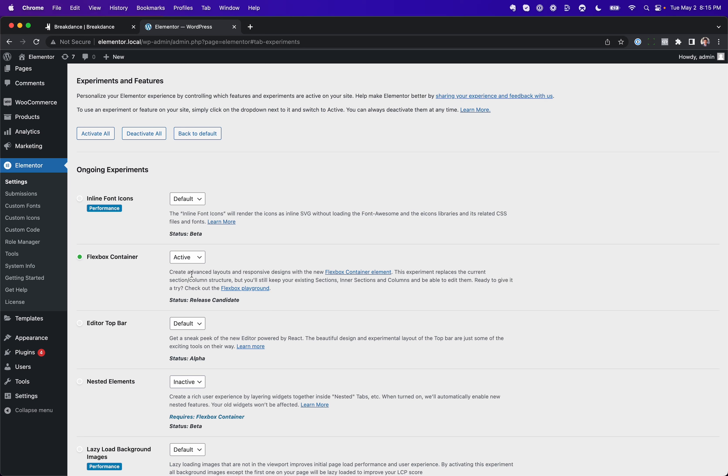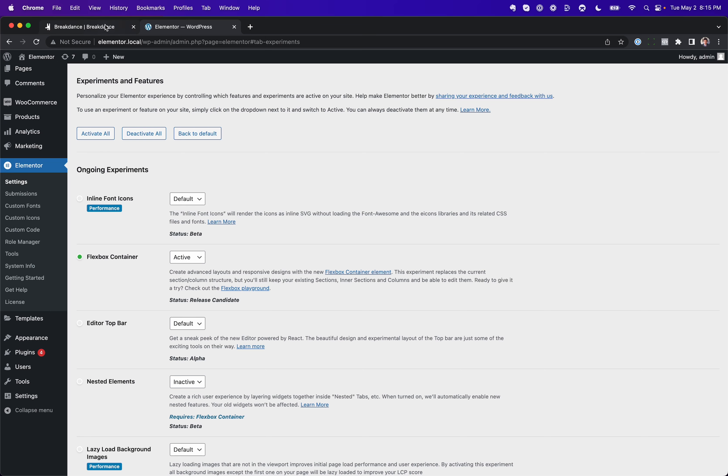So, Elementor did finally get the memo on Flexbox, and they've added Flexbox as an experimental feature. Well, in Breakdance, Flexbox is just the way layout works by default.